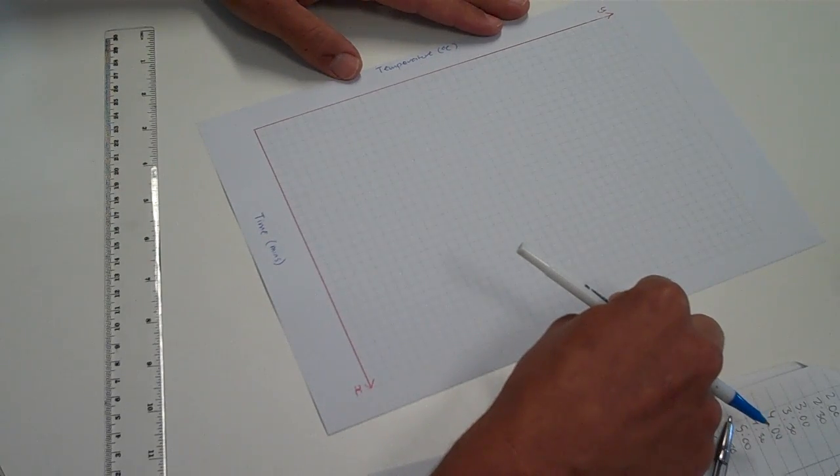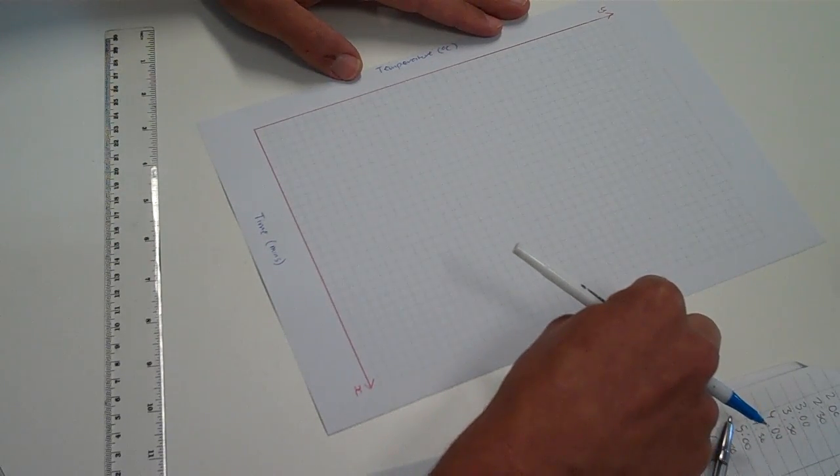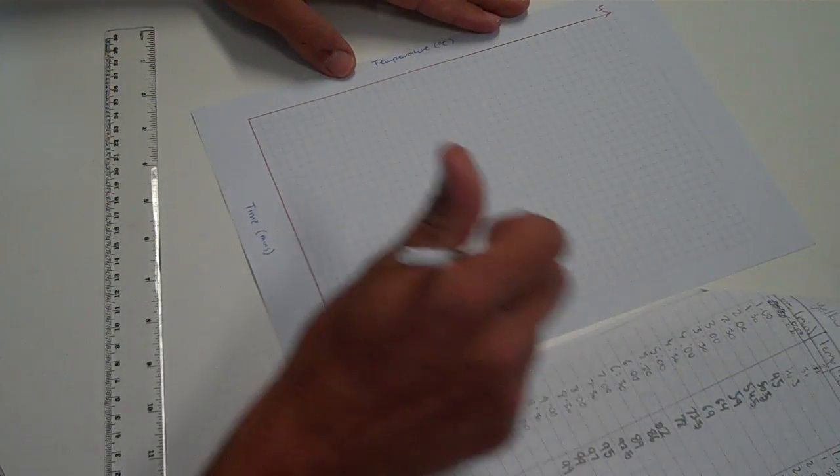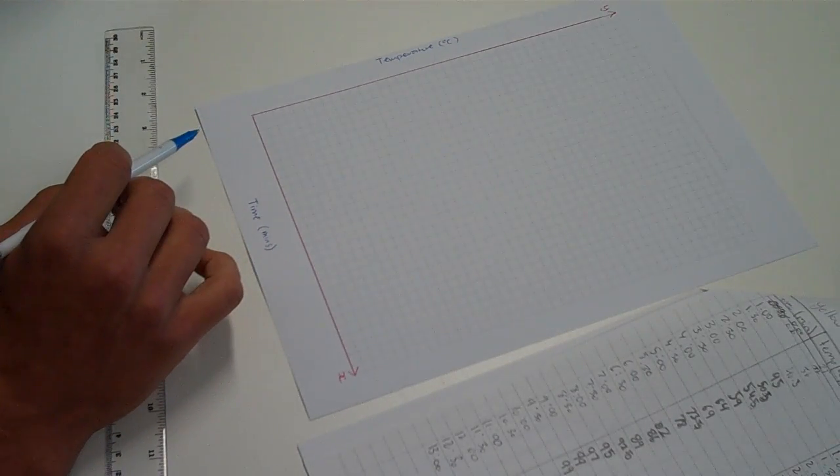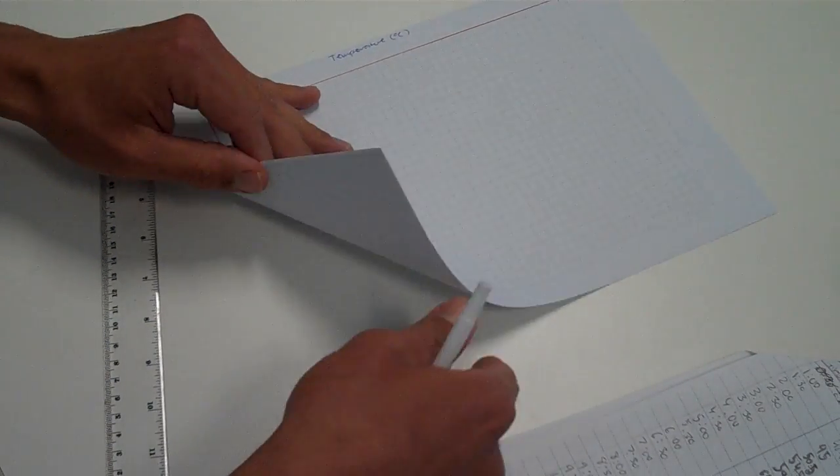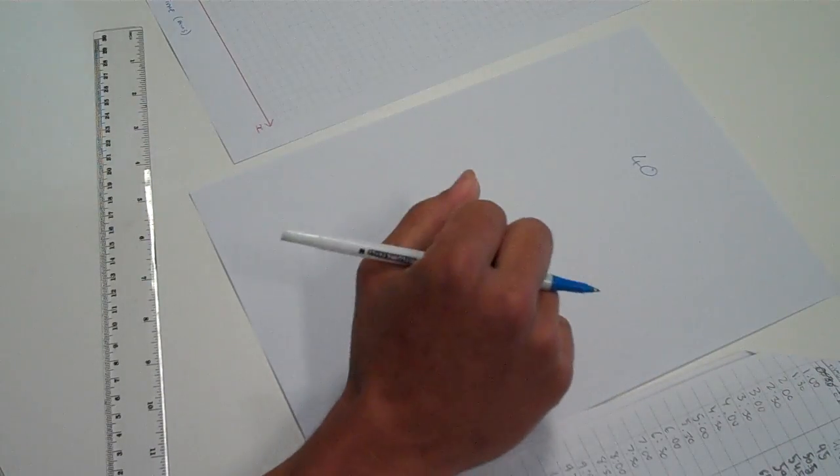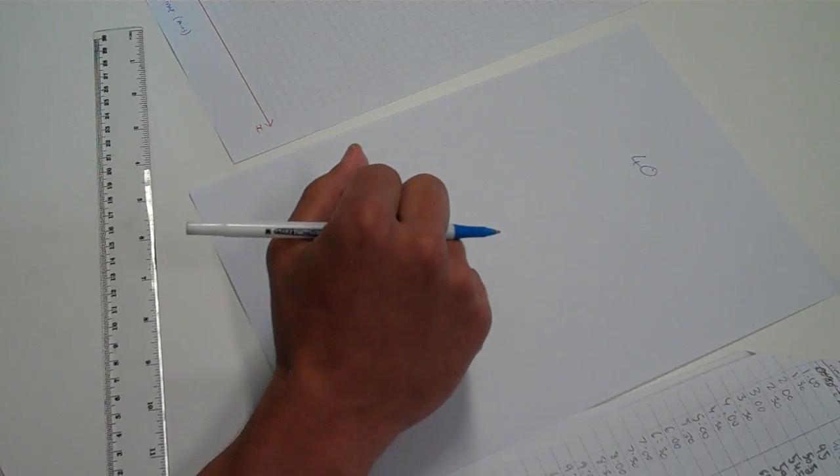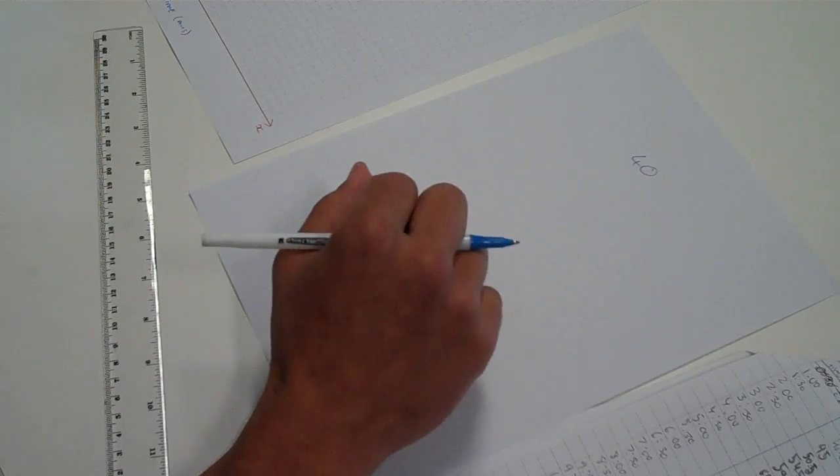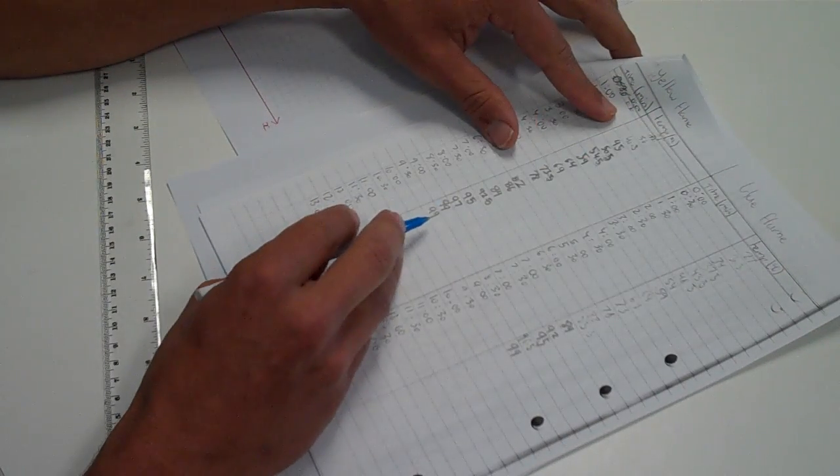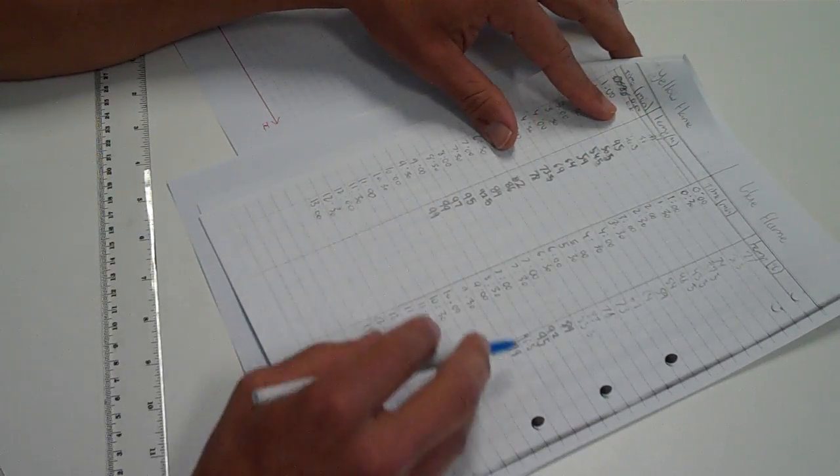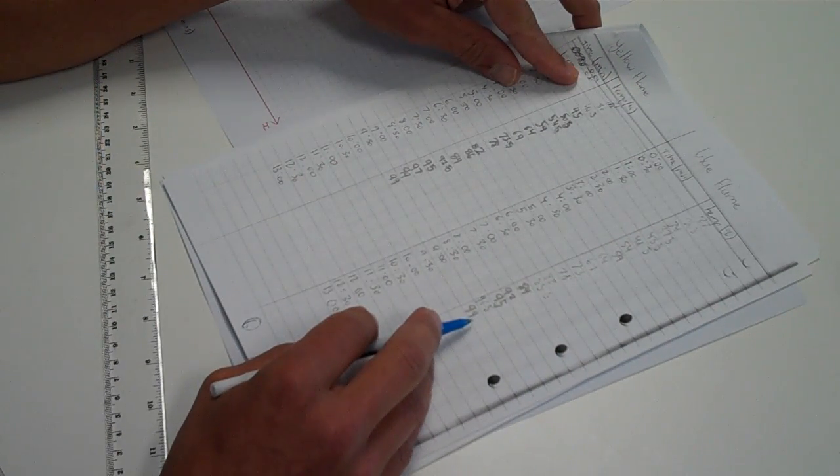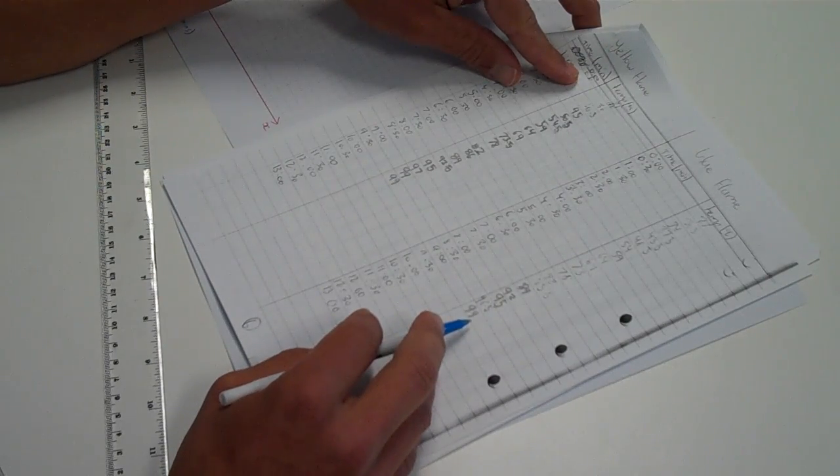Next step is to find out the intervals that we'll be using for the axes. Now, it's a pretty simple step. All we need to do is add up for temperature, for example, how many boxes do I have available? And I can see here for this long axis, I've counted them. I have 40 boxes available, 40 spaces available. And then I need to work out what is my maximum value that I have for the given variable. In this case, it's temperature. So I look at my data, and I can see on my data the maximum that I have is 99 for the blue flame and 99 for the yellow.